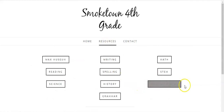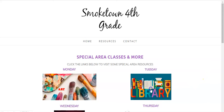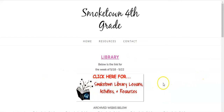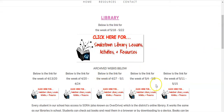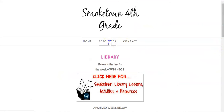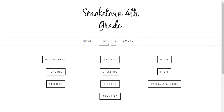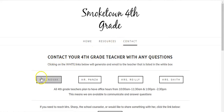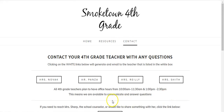As always, we continue to point out that we've been updating the special area pages, so that when you go to the library page, for example, you can click on this week's link, or you can look at any one of the archived weeks for each of the teachers in our special areas at Smoketown. If you have any questions, click on the contact link — all of our emails are right here and you can send us a direct email. Our office hours are listed below.